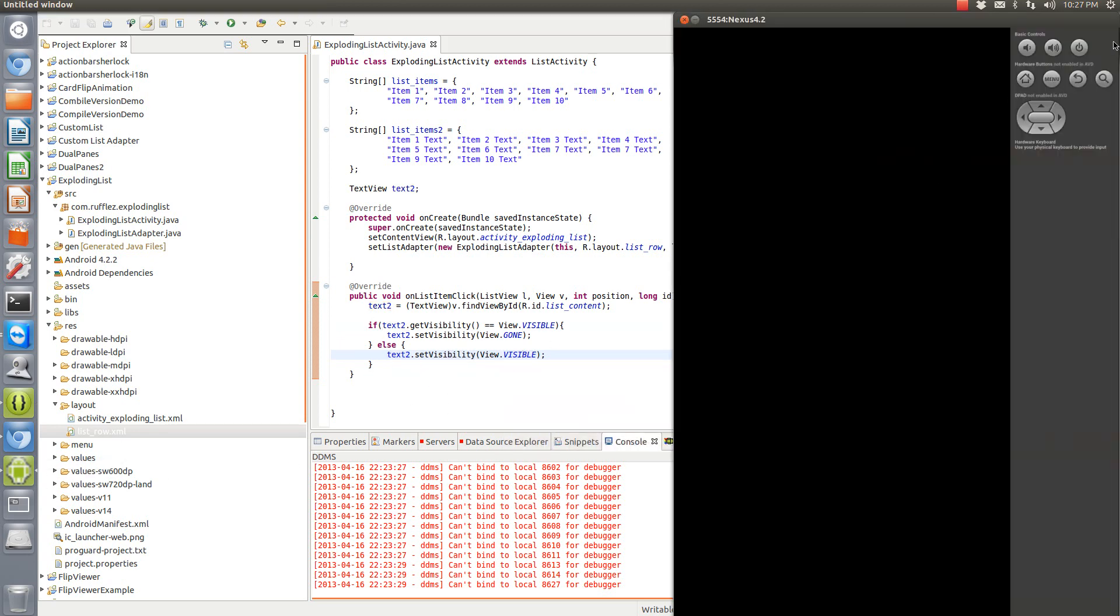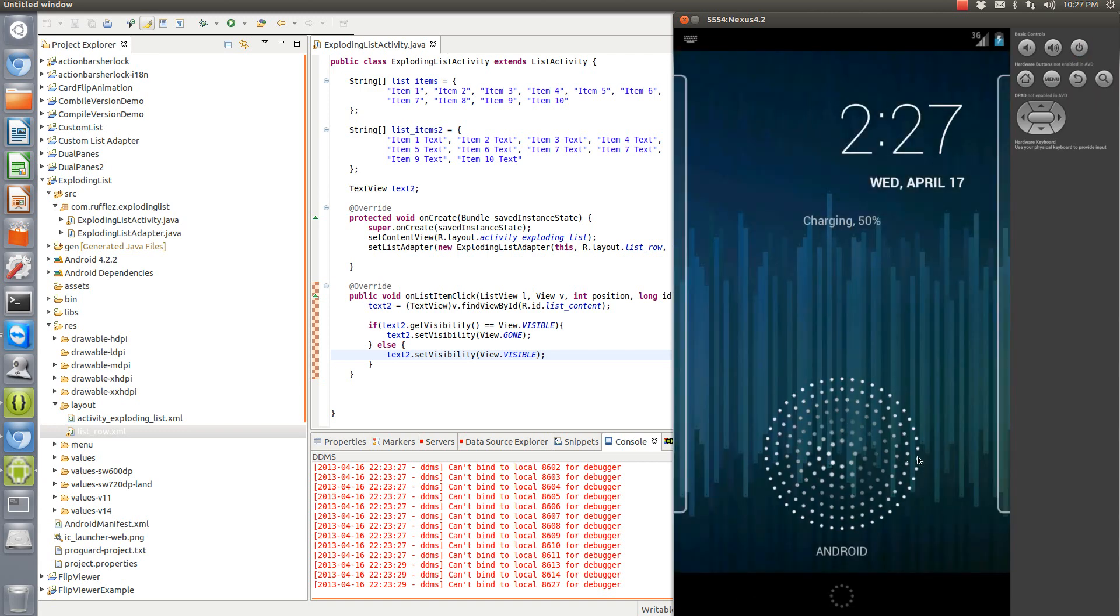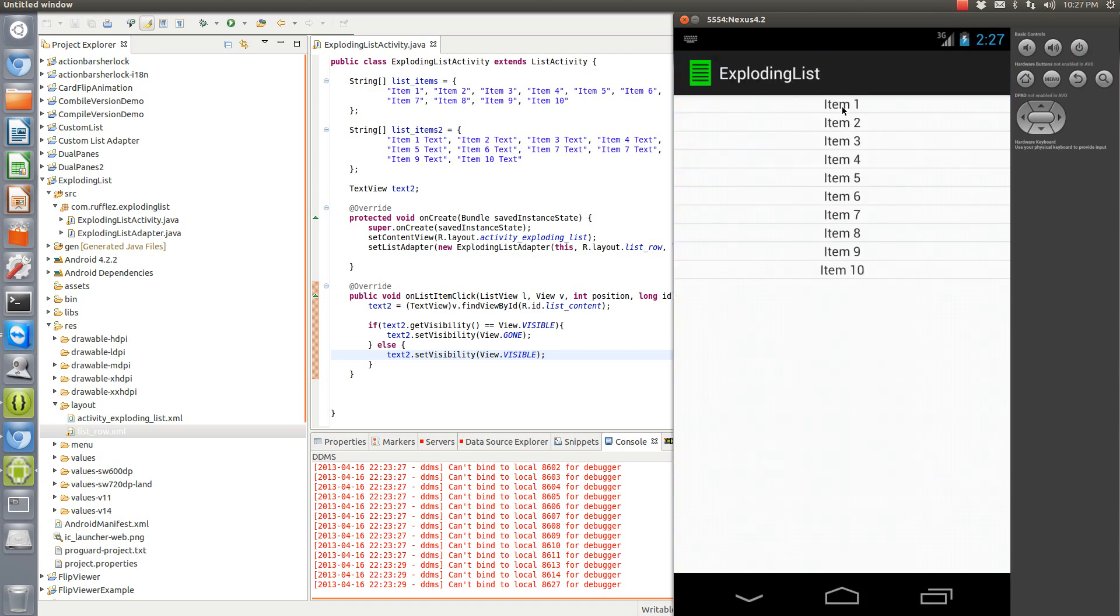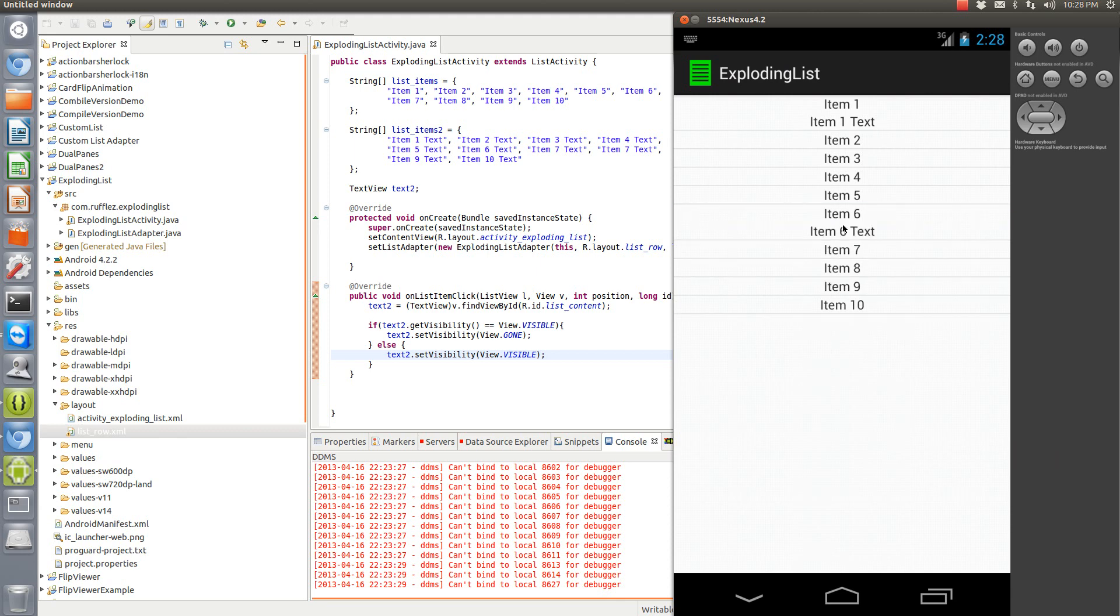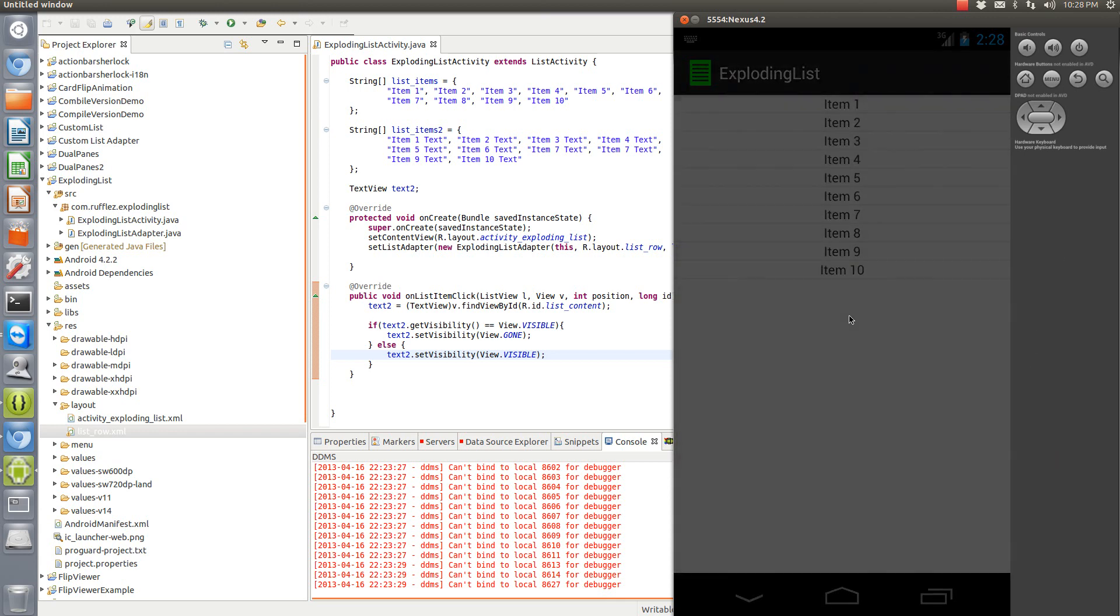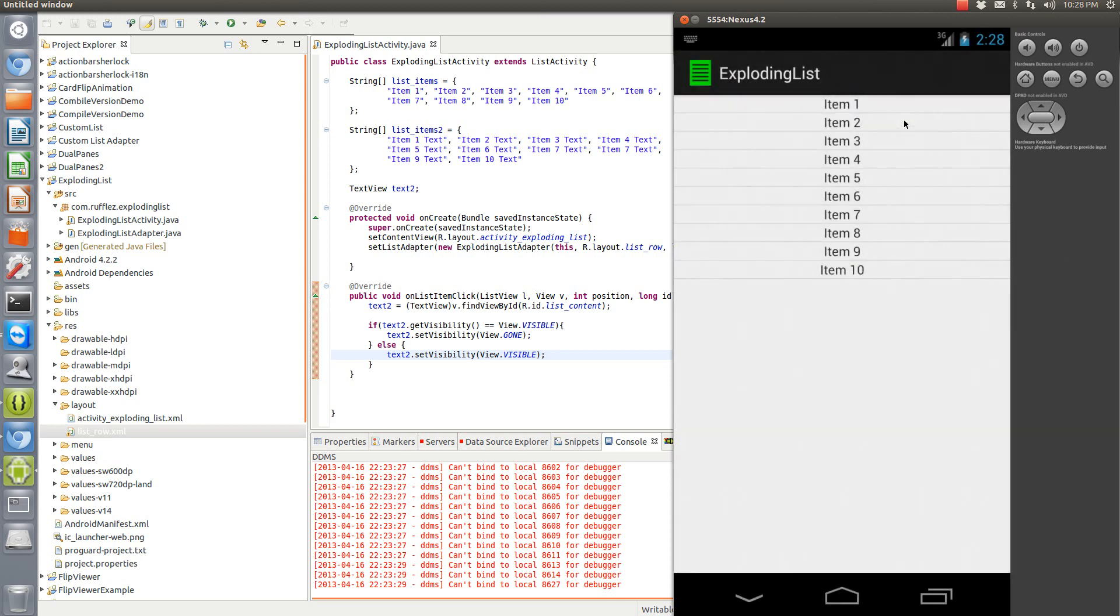When we run the program, we have each item: item one, item one text; item six, item six text. So each one is associated with each list item. When we click it again, it hides them. So this is a really easy way to do an expanding, exploding list view. Hope this tutorial helps you out. If you have any questions, please let me know. All right.